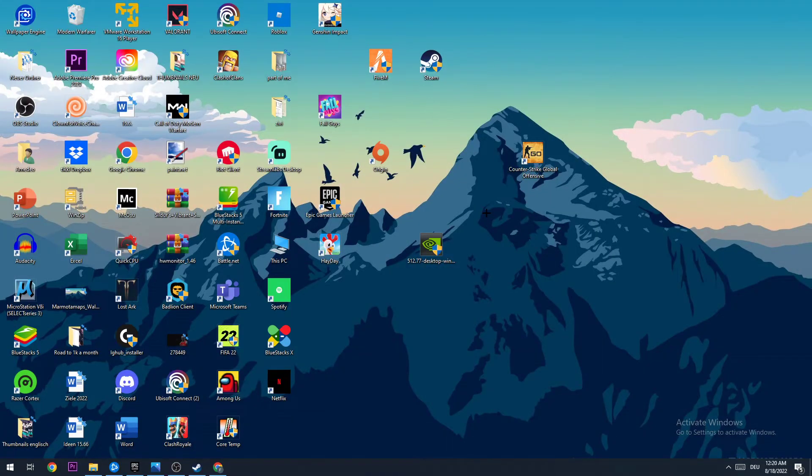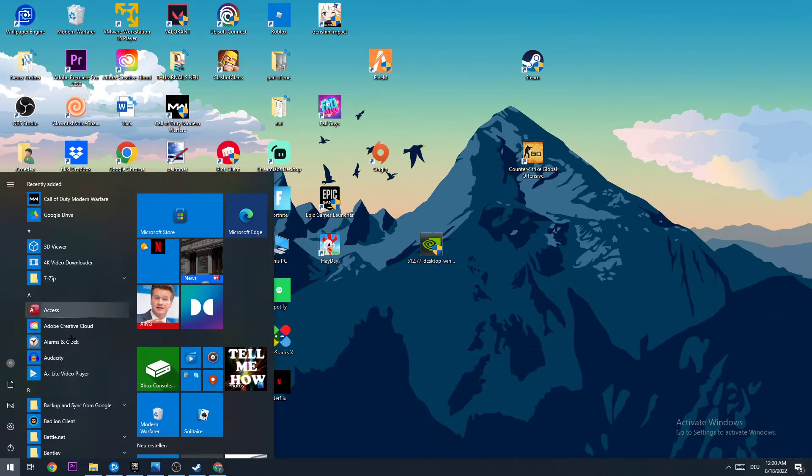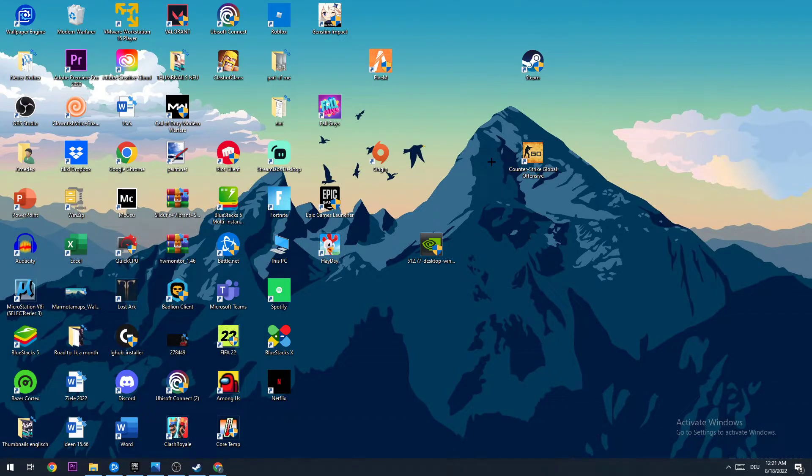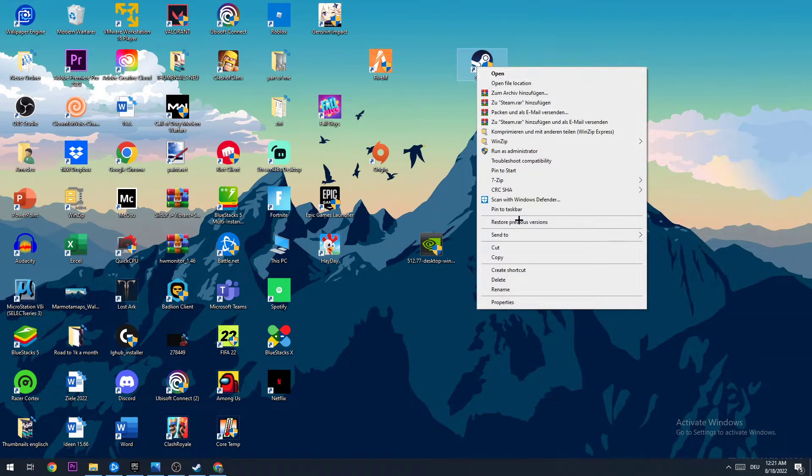And the next step is gonna be to take your shortcut from Steam on your desktop. And if you don't have it on your desktop, you need to navigate to the bottom left corner of your screen and search it in your Windows search function and drag it onto your desktop. Once you did that, I want you to take your shortcut, right-click it and go down to properties.